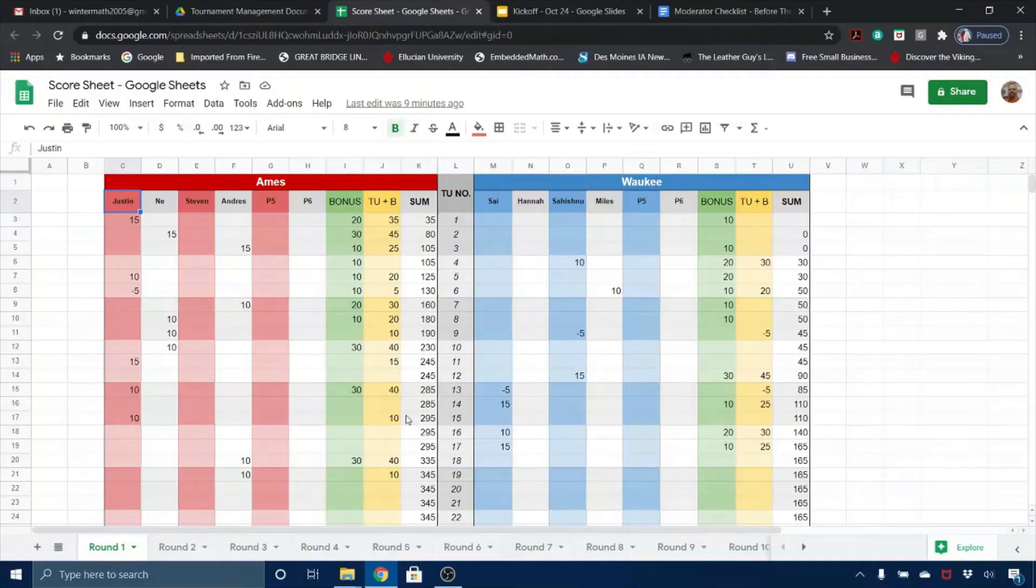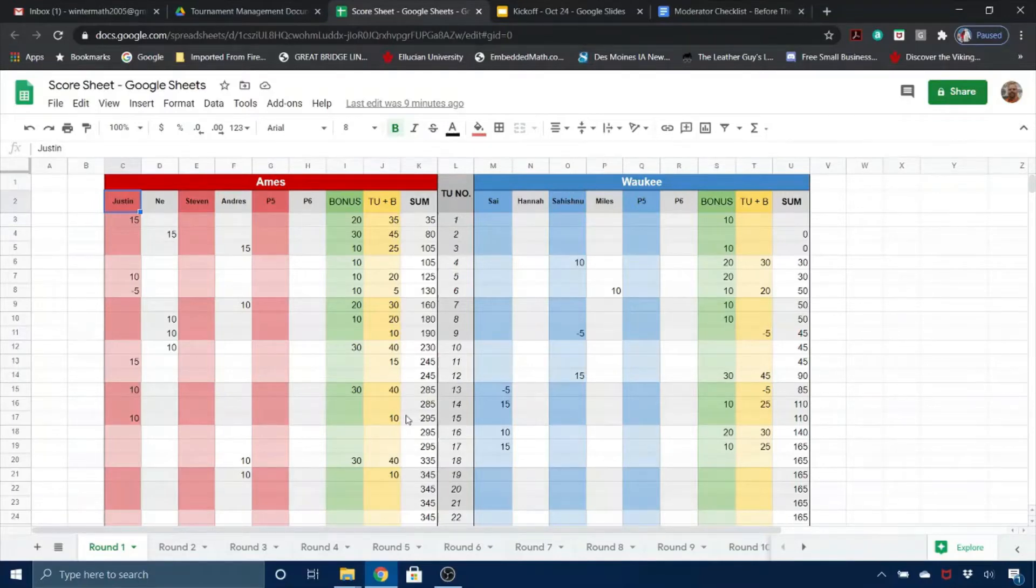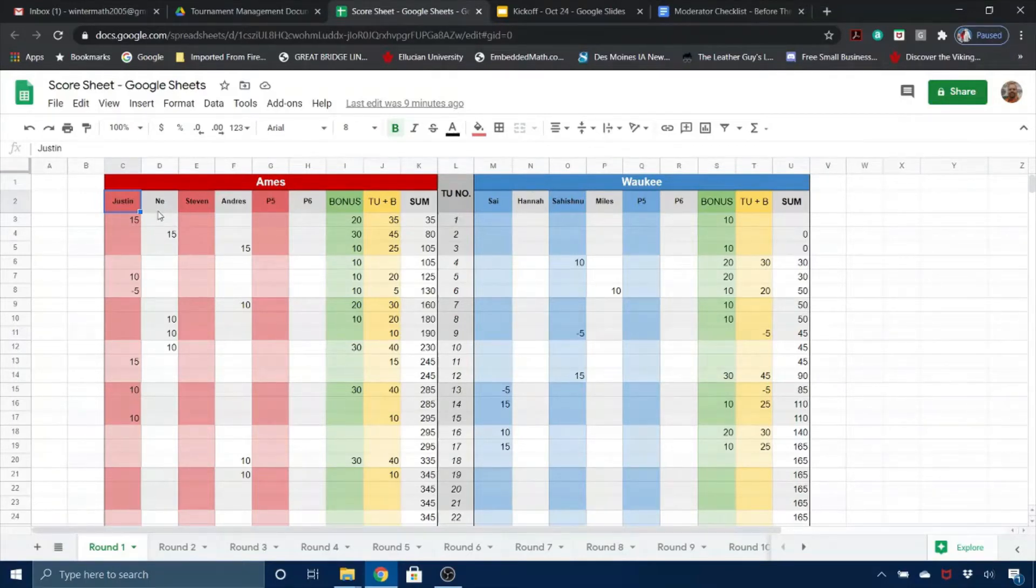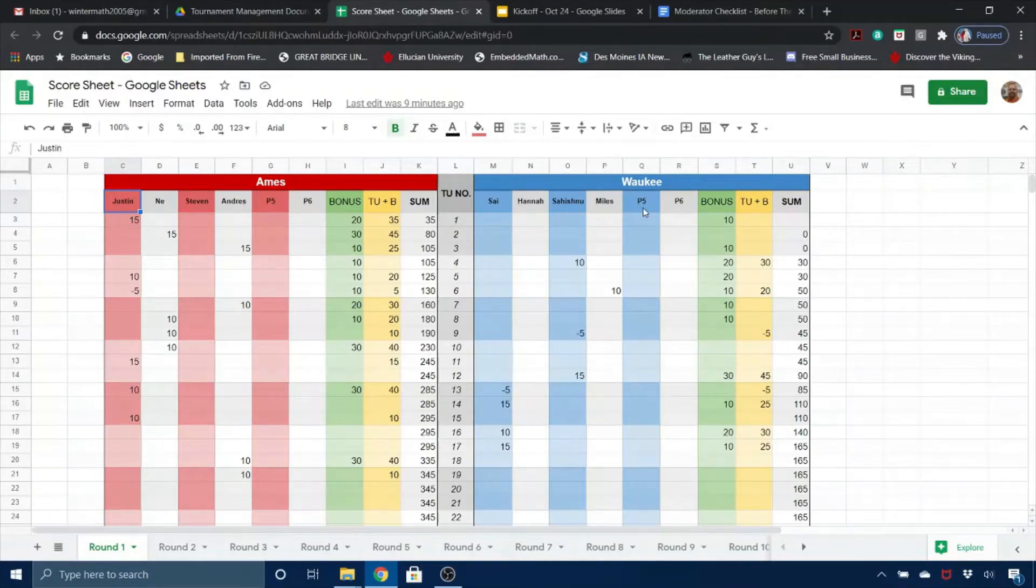This tutorial is for the Iowa Quiz Bowl League's Google Sheets Scorecard. At the very top, in these cells where you see Ames and Waukee, go ahead and type in the names of the teams, and then in the top of each column, type in the name of each player.